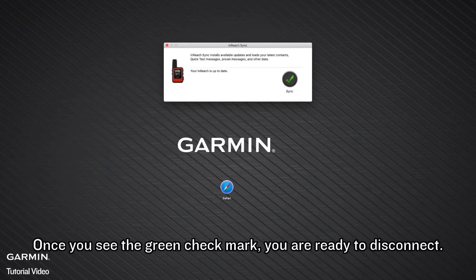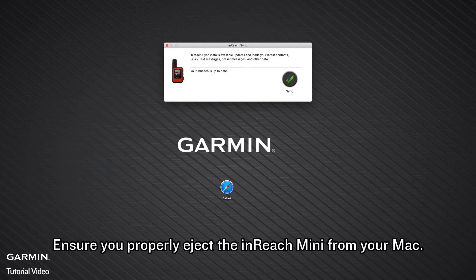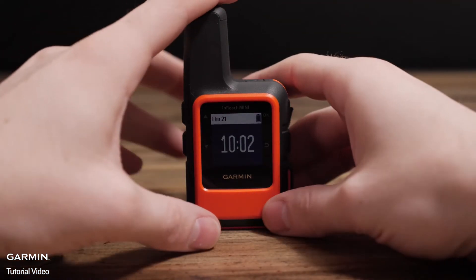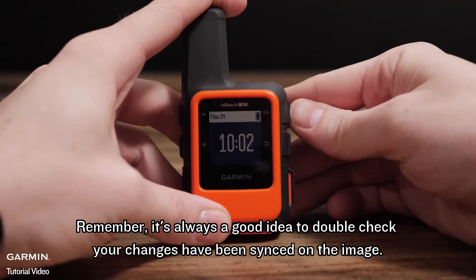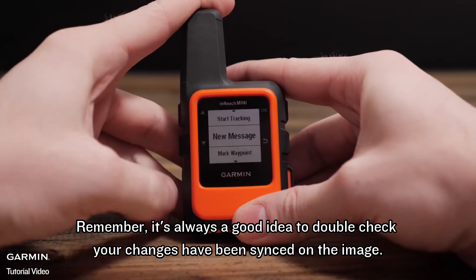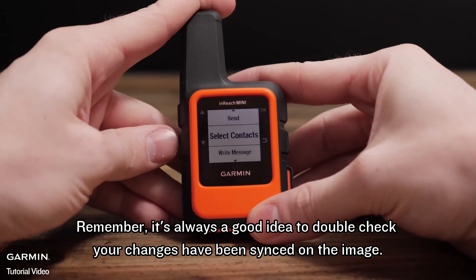Once you see the green checkmark, you are ready to disconnect. Ensure you properly eject the inReach Mini from your Mac. Remember, it's always a good idea to double check your changes have been synced on the inReach.